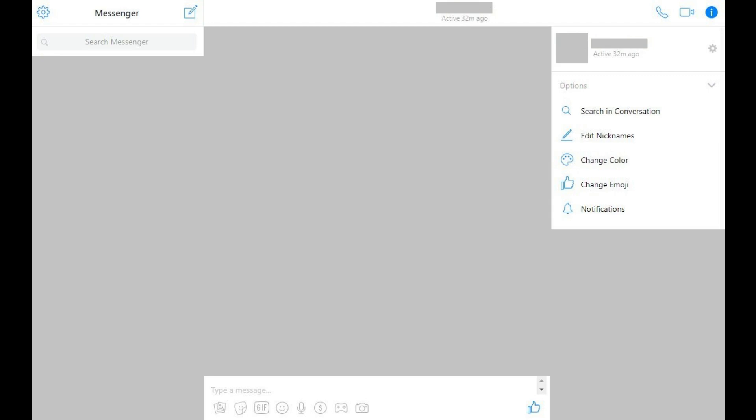Step 2. Click the Facebook Messenger chat you want to search in the list on the left side of the screen. That conversation will open in the center of your screen.